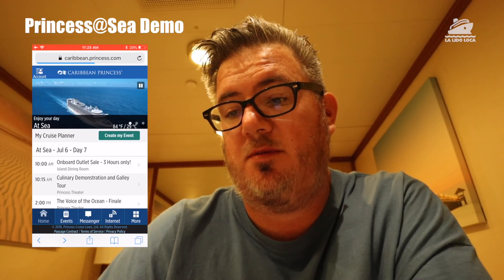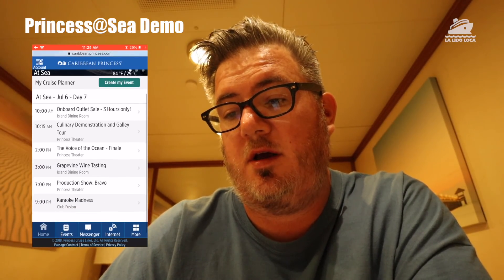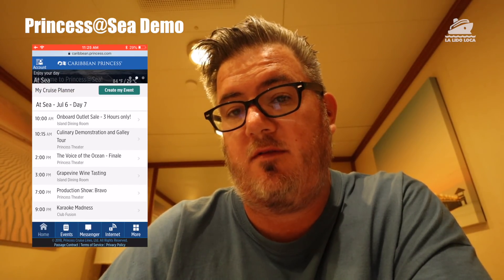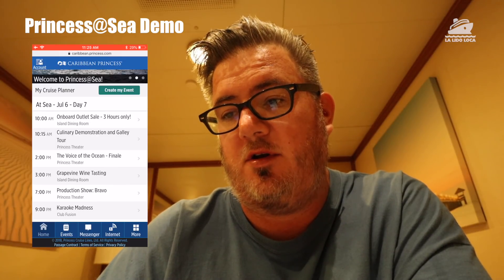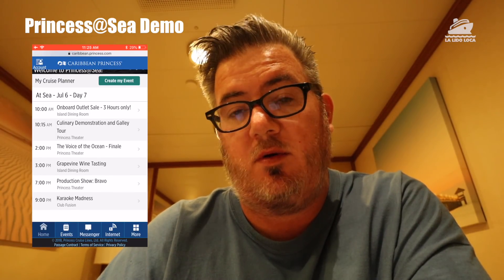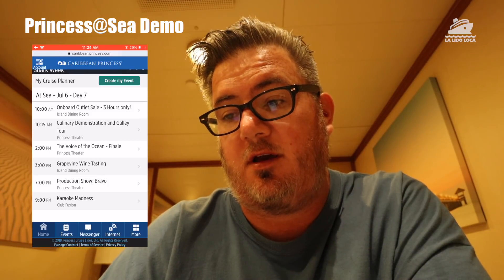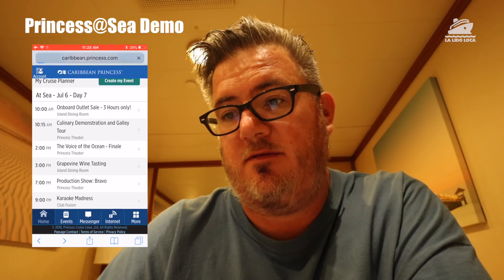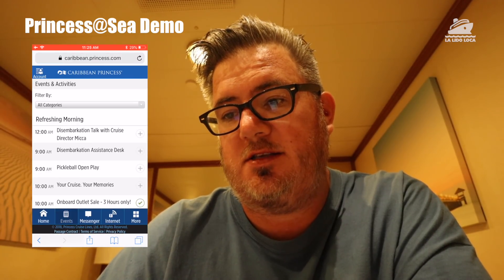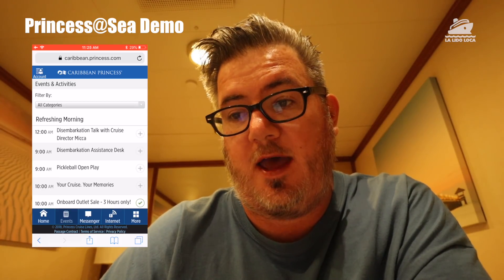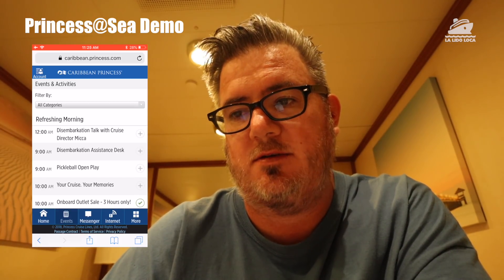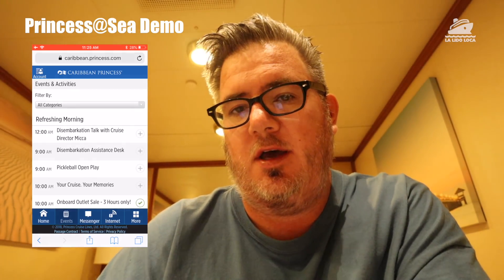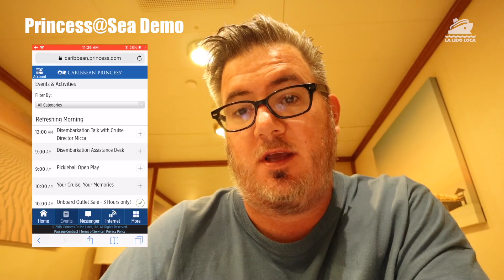Down at the bottom, the home tab shows you some of the highlighted things going on. These events are ones that I have highlighted — so whenever you check mark an event, it will show up on your home area so you can quickly see what you want to go to. I just finished the culinary demonstration and gallery tour. You can also go to the events tab to add more. You'll notice these are all web pages — it's mobile web pages optimized for mobile, so it kind of acts like an app but still works inside your web browser.